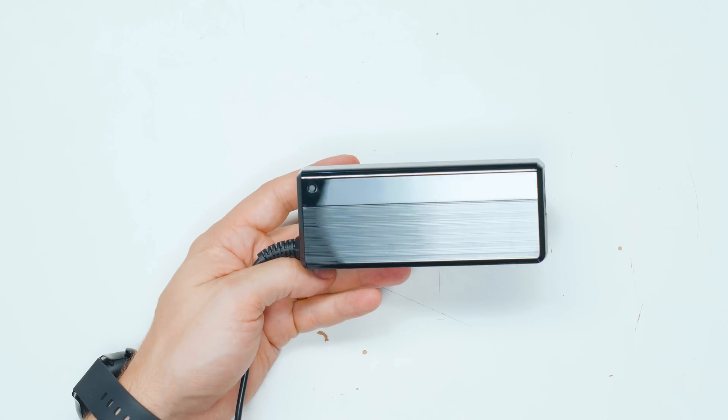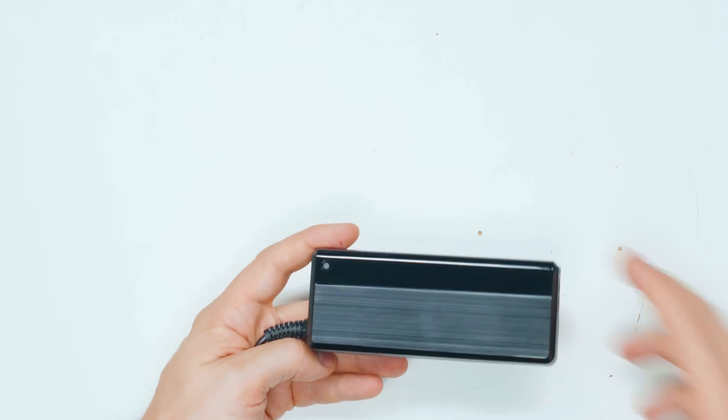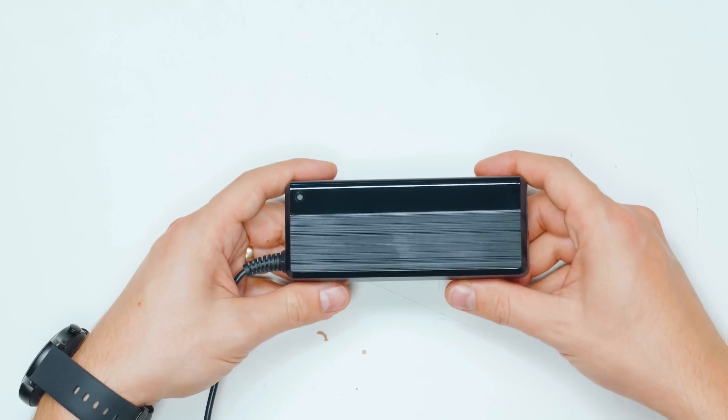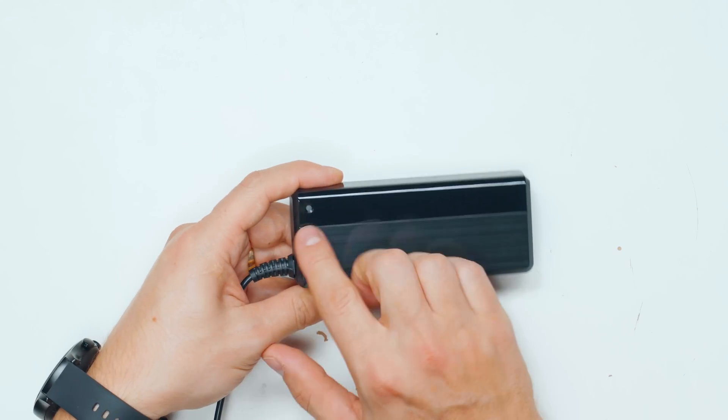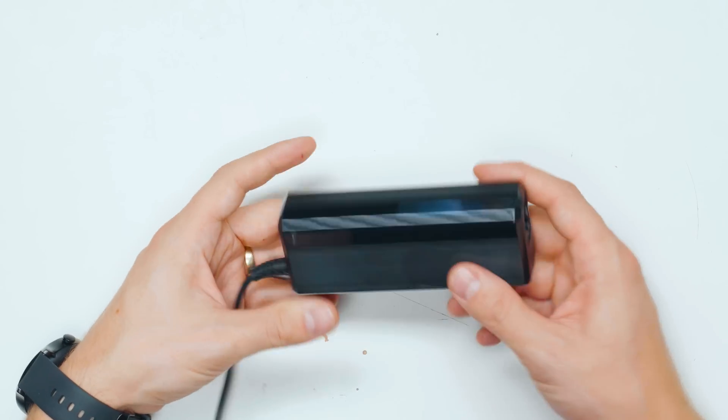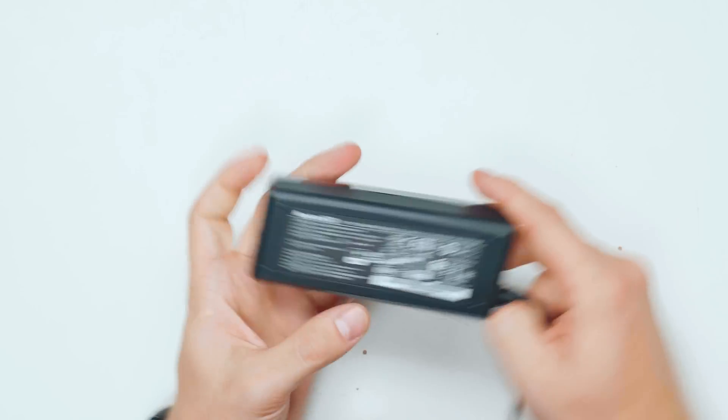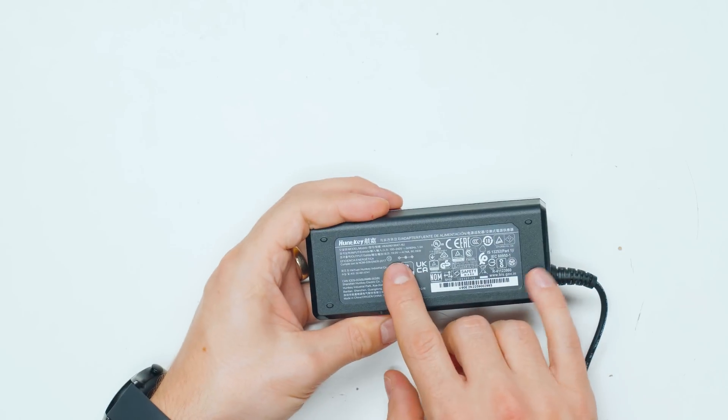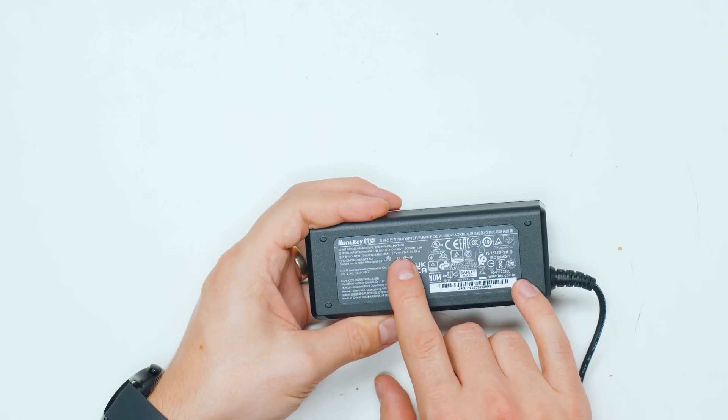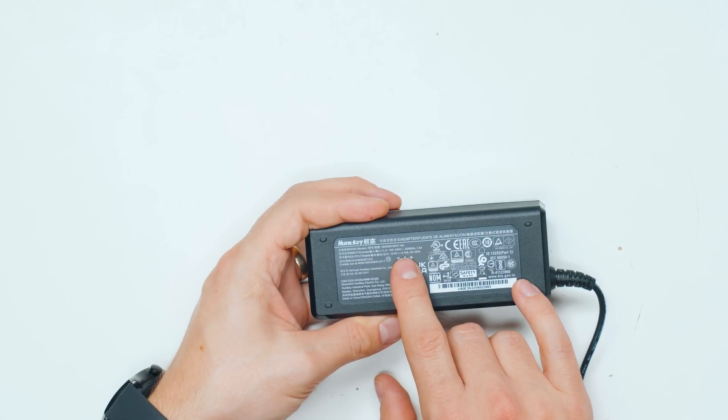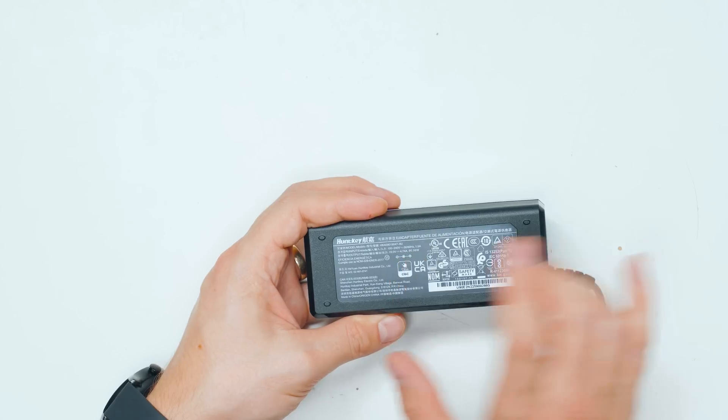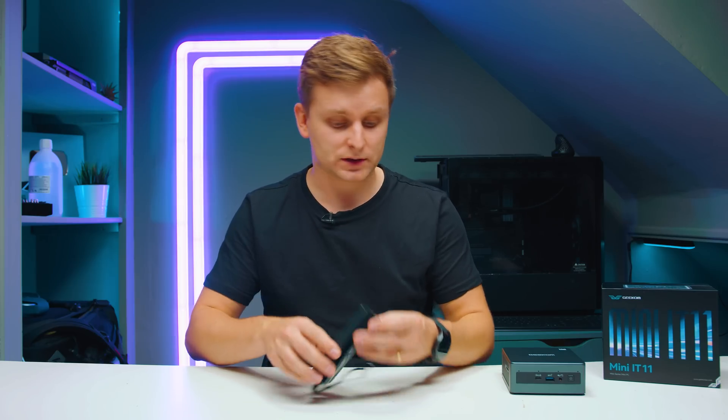This power brick is actually quite nice. There's some kind of light over here. If you look at the measurements in the back there, it's 19 volts and 4.74 amperes, which means it's about a 90 watt power brick which can deliver quite a bit of power.